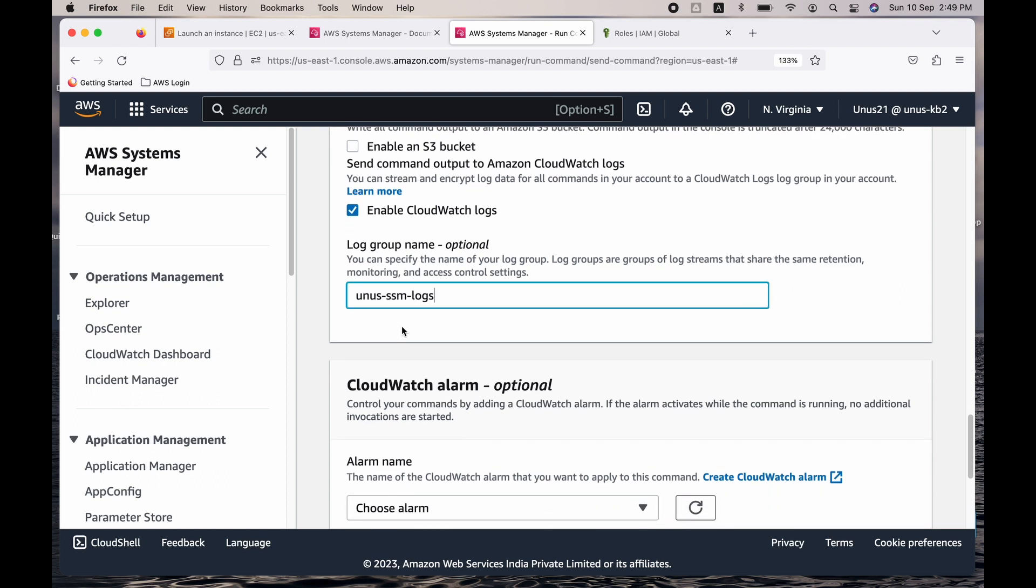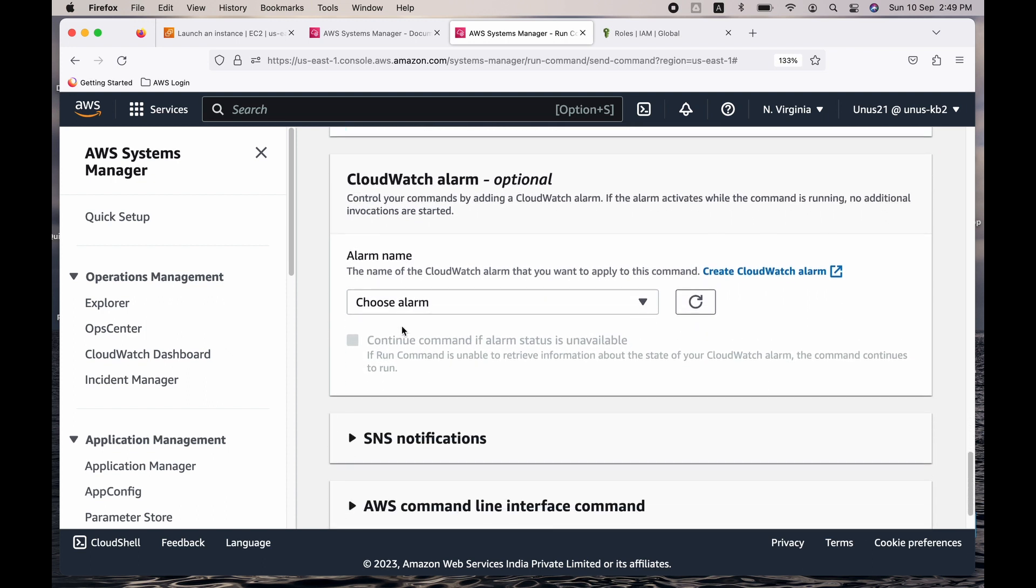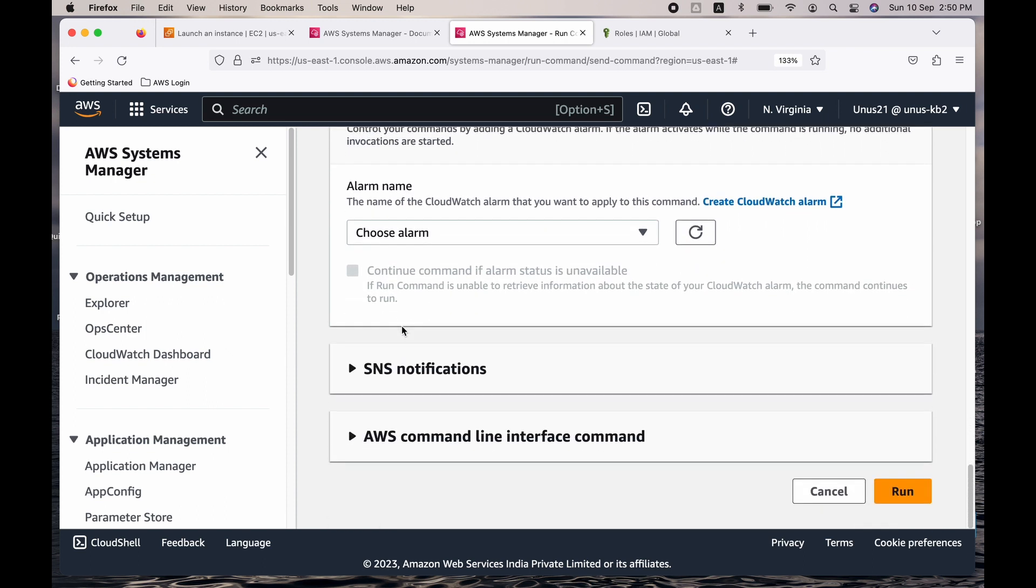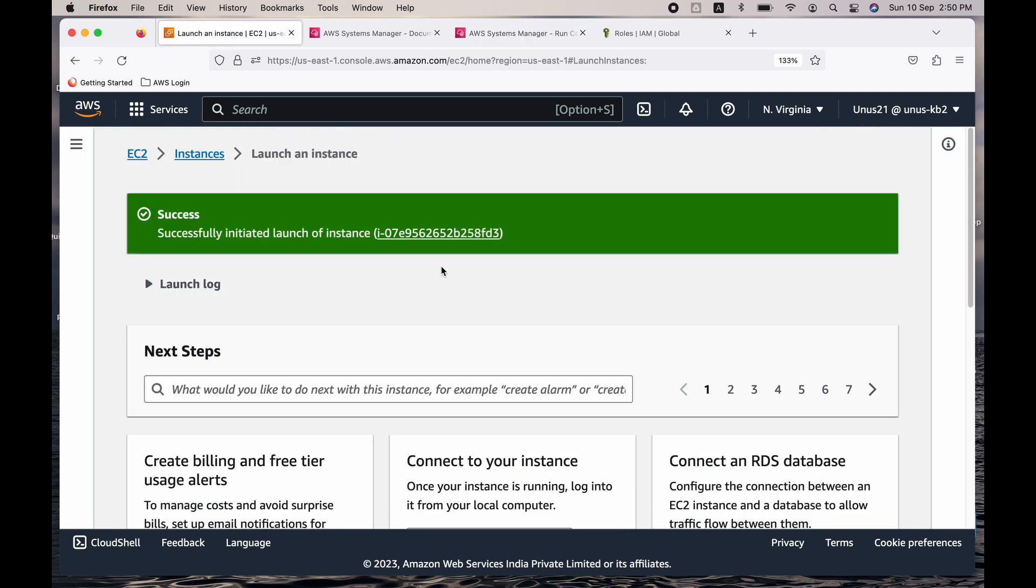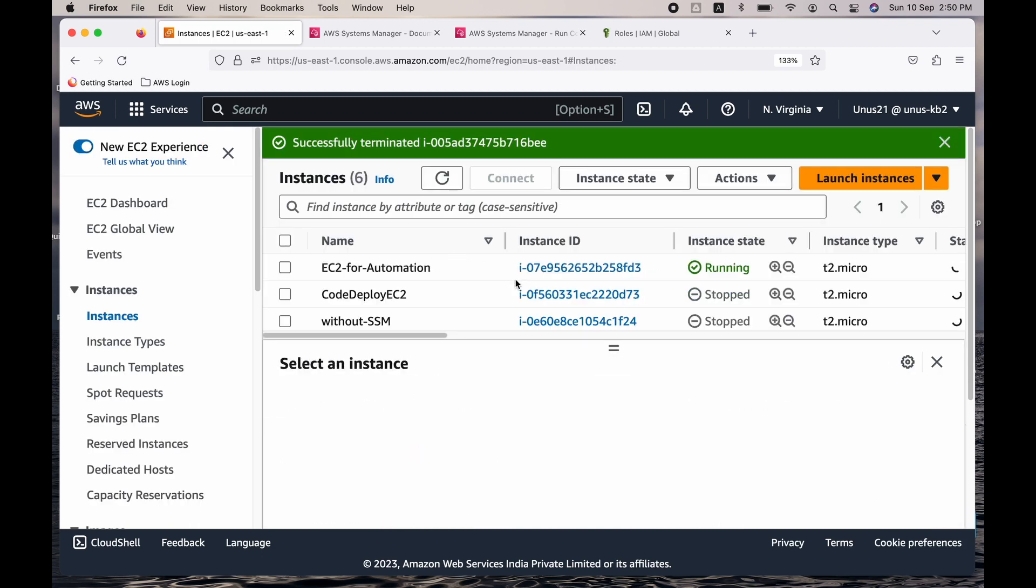Come down and click on run. So what should happen is it should install Apache 2 web server on my EC2, and it should create that index.html file as well, so that I will be able to view the corresponding web page on my browser. But before we run this automation script, you can log into your instance and check if already the web server is running in that or not.